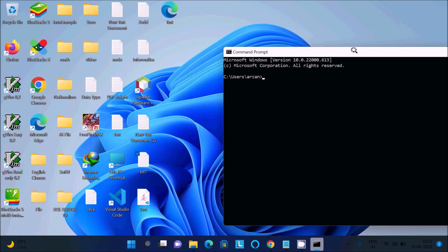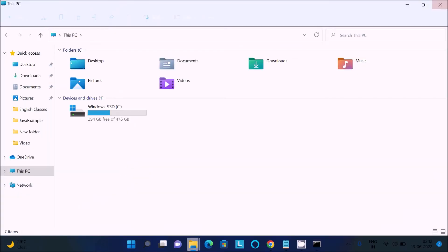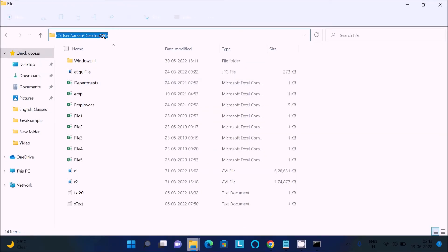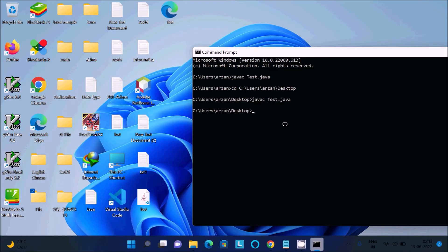To compile the Java file, we need to use 'javac' and give the file name. However, the file is on the desktop, so we need to change the path first. Use the 'cd' command and navigate to the desktop directory. After changing to the desktop, use the command 'javac test.java' to compile. The file compiled successfully. Now you can see a new 'test.class' file has been created.